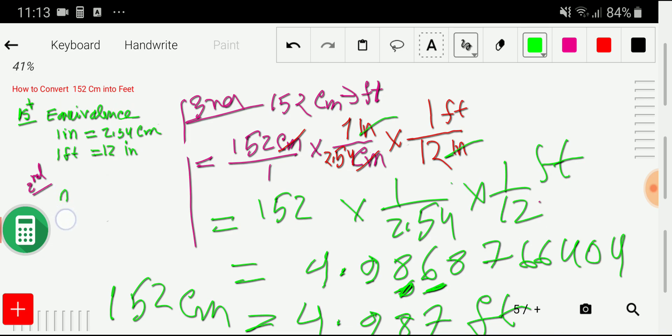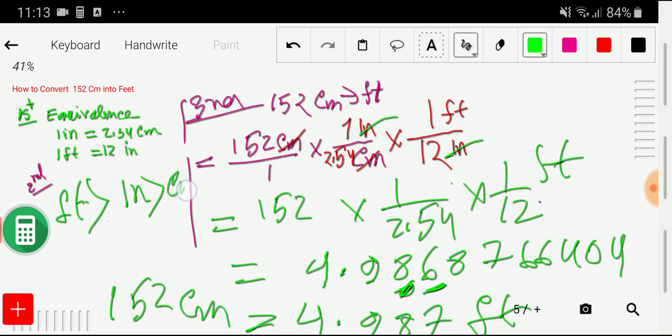From this equivalence it is clear that feet is greater than inches and inches is greater than centimeters. Thank you for viewing this video — be well.